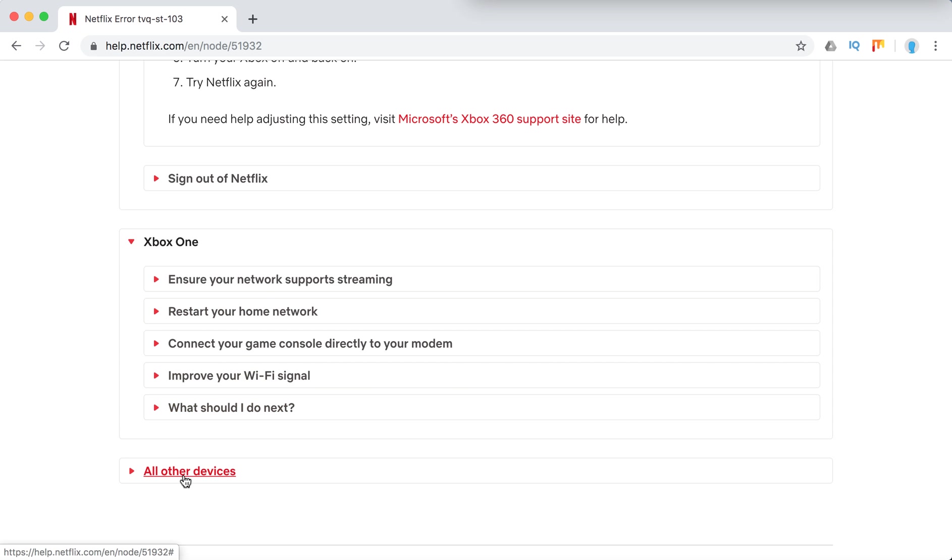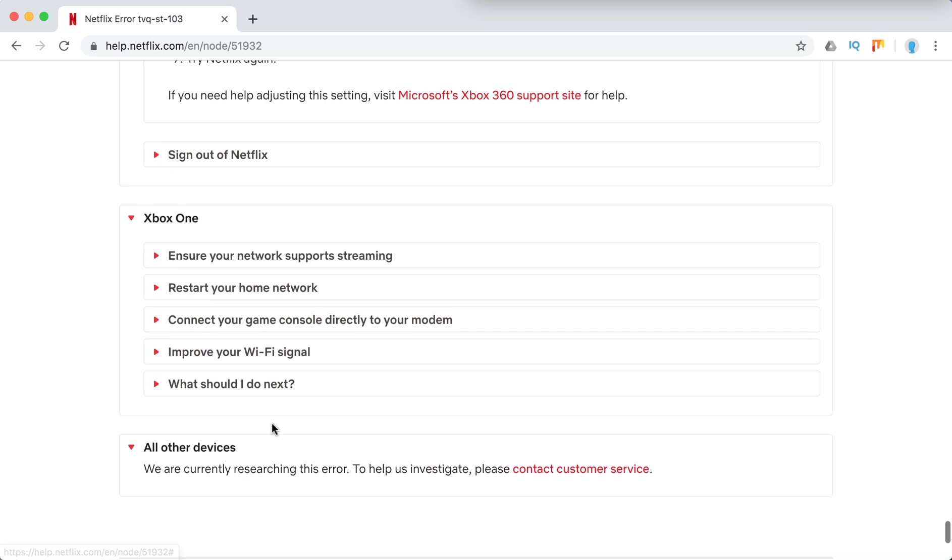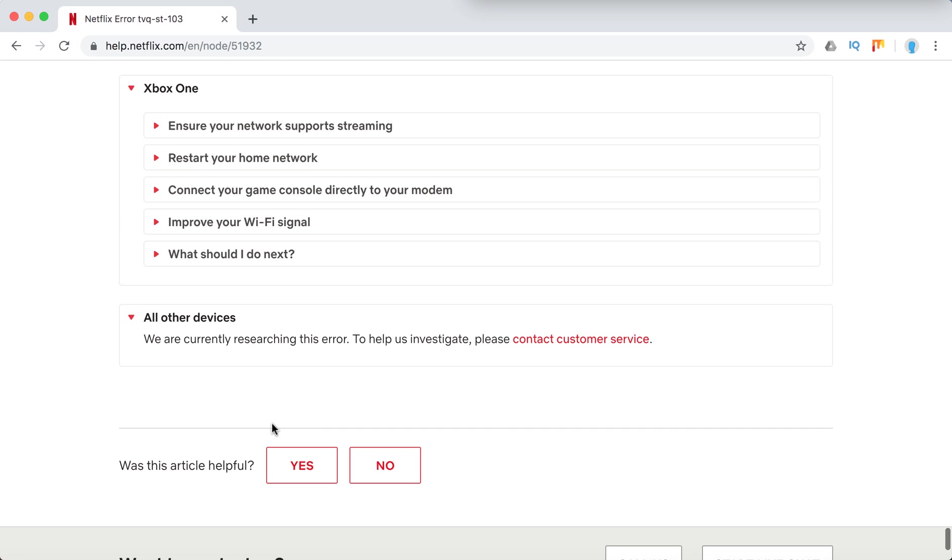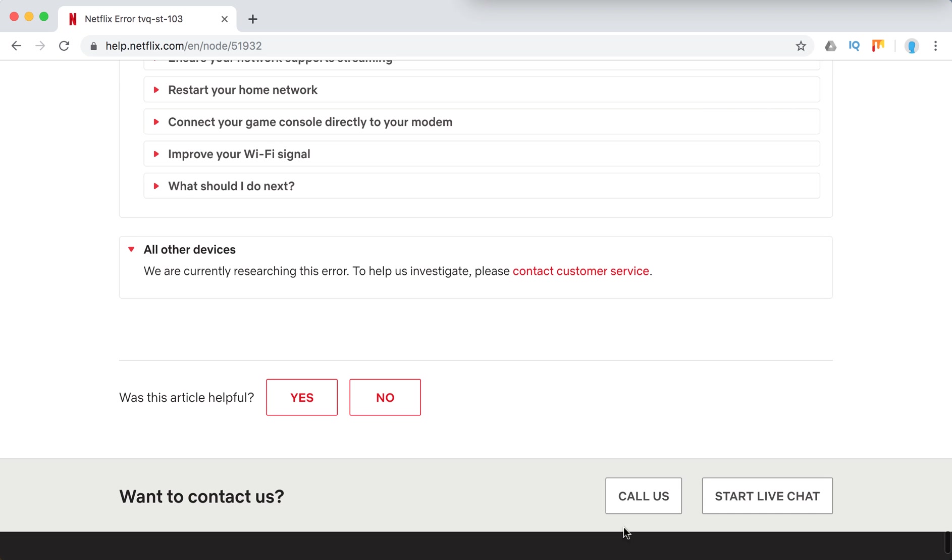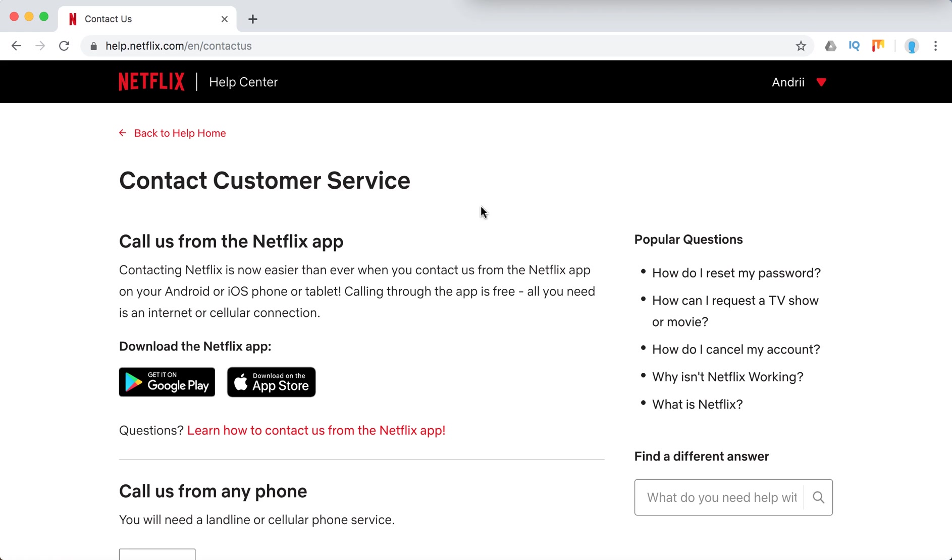And all other devices, they just recommend to contact customer service. You can contact customer service just below here. You can go to this address here.